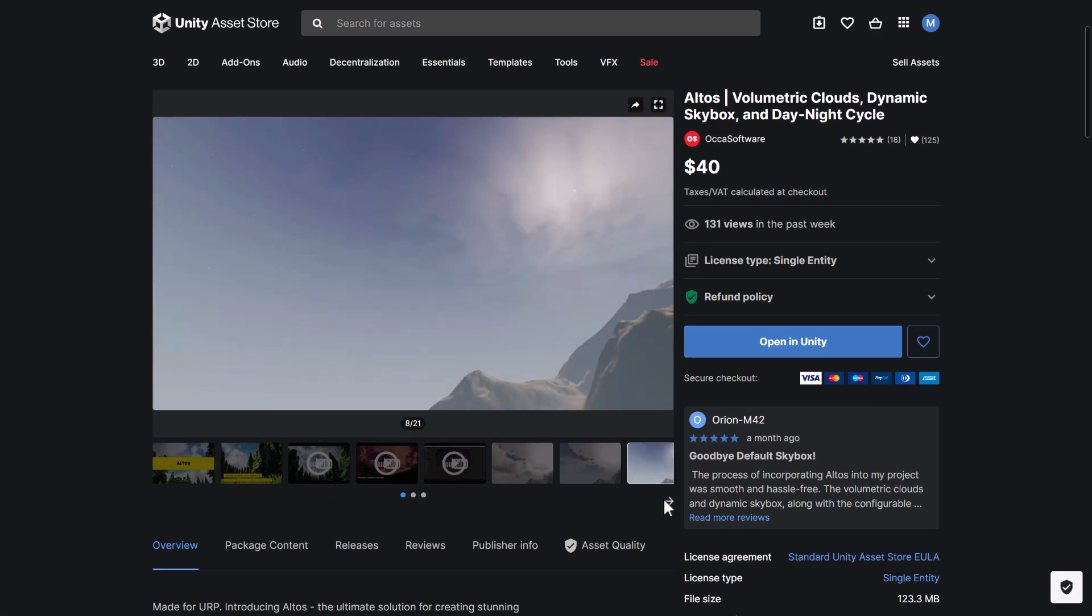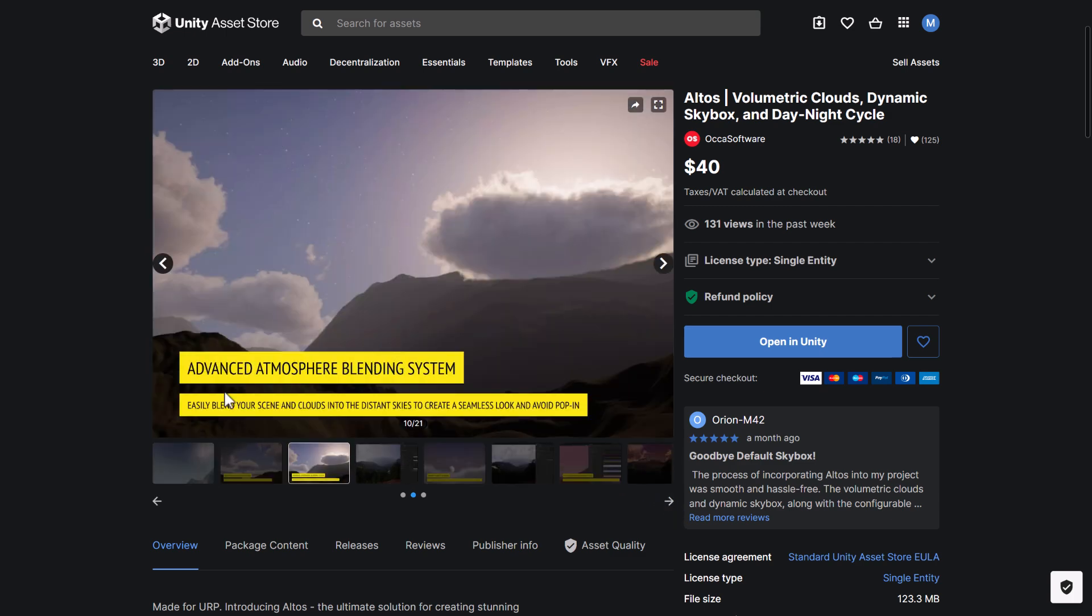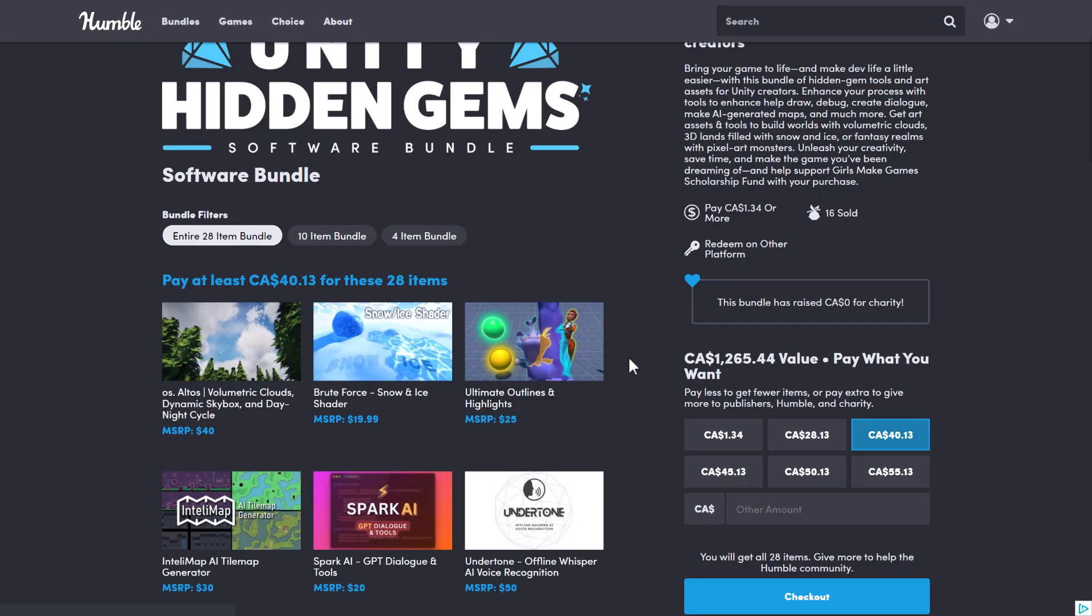And this is for doing ice shaders. Pretty straightforward there. We've got the Altos Volumetric Clouds Dynamic Skybox and Day-Night Cycle Kit here for creating, as it says, fog, clouds, and so on. Now, one of the challenges for something like this is they've been kind of improving their own built-in stuff along these lines. So it'll be interesting to see if that is ultimately worth it.